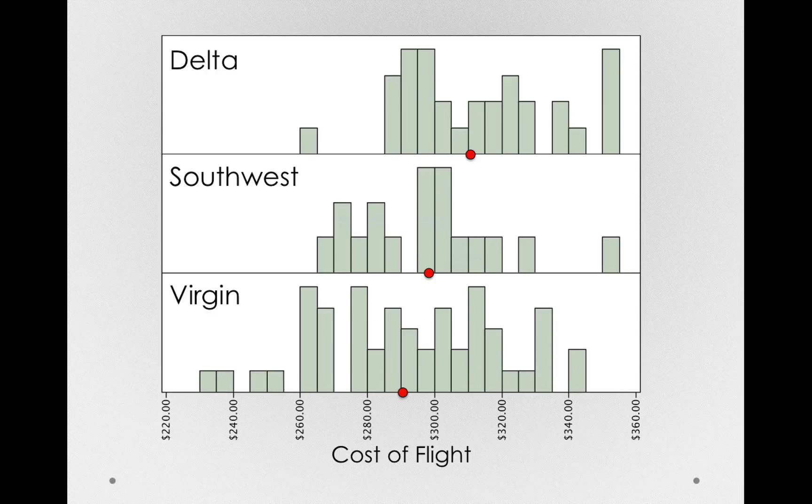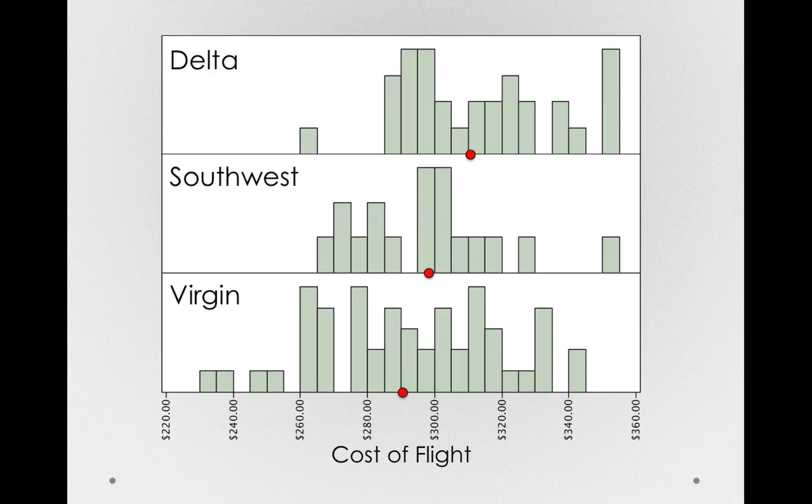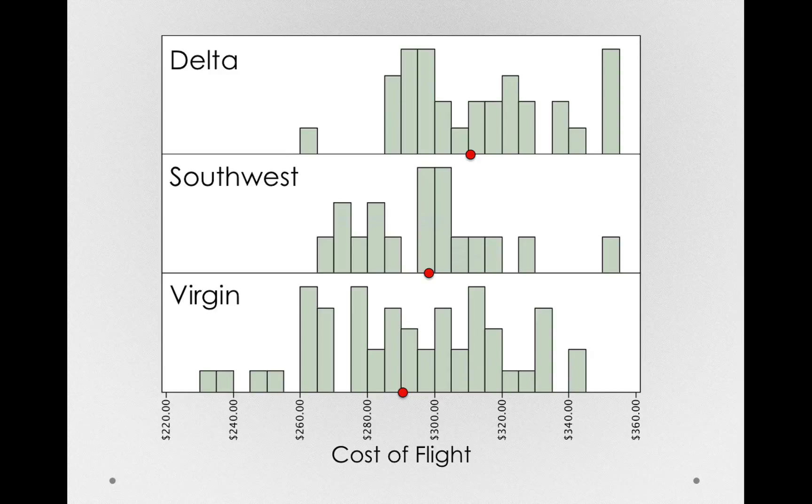Notice right now, we're looking at cost of flight on the x-axis. That is, we're looking at what the actual individuals paid here. But let's recount this in terms of error specifically. Remember, error is the difference between an individual score and the score of the group they're in. So really, we should center each of these different distributions.